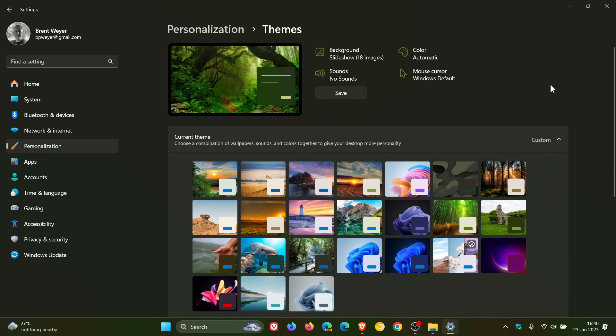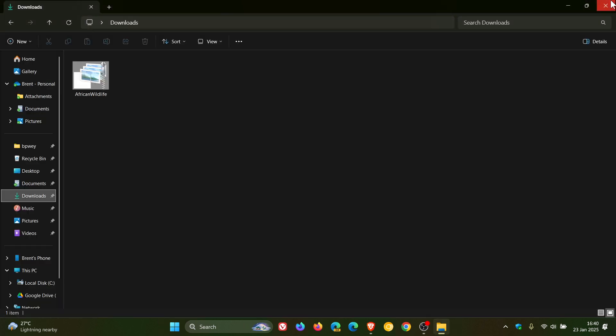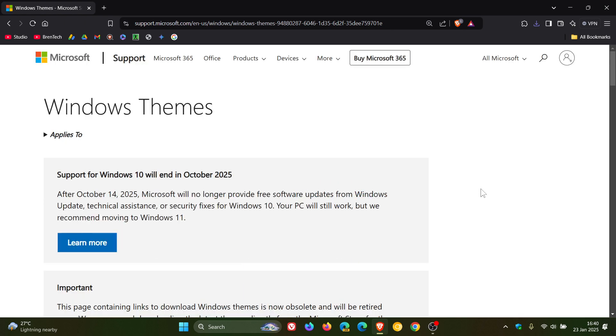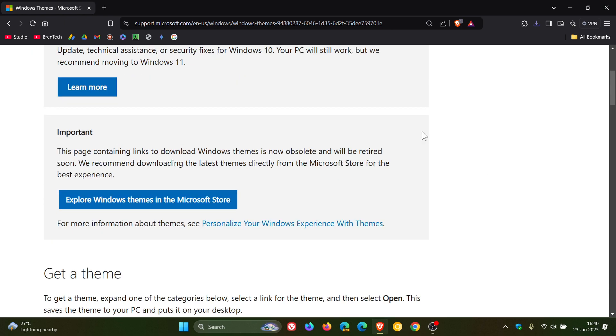So, I'm just putting it out there that just in case you were using this website, it's going to be no longer available soon and then you'll have to get your themes from the Microsoft Store. So, thanks for watching and I'll see you in the next one.